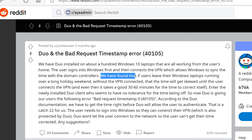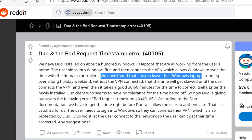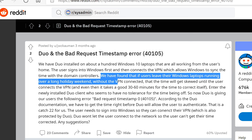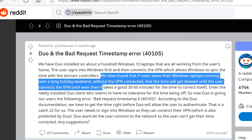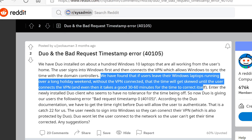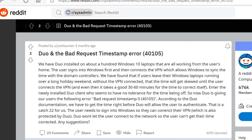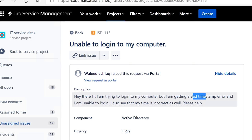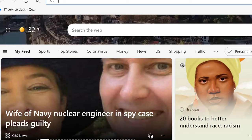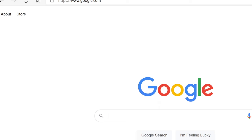We found that if the users leave their Windows laptop running over a long holiday weekend without VPN connected, then the time will get skewed until user connects to VPN. And it even takes a good 30 to 60 minutes for the time to correct itself. Oh wow, I didn't know this was happening. Enter the newly installed Duo client. So yeah, Duo authenticator is not liking if this is the same thing.